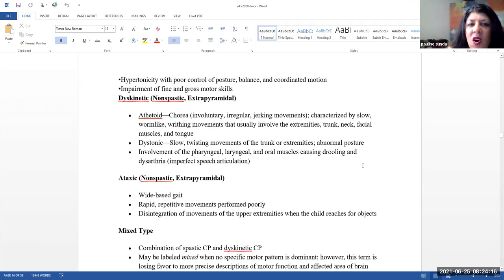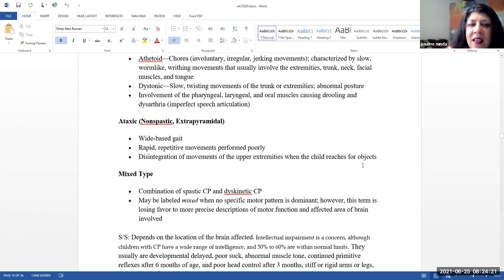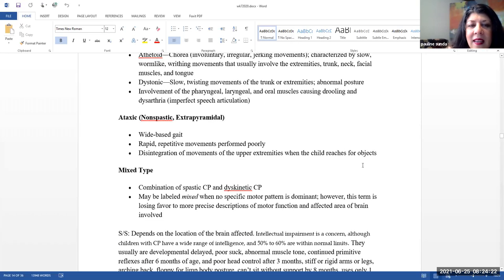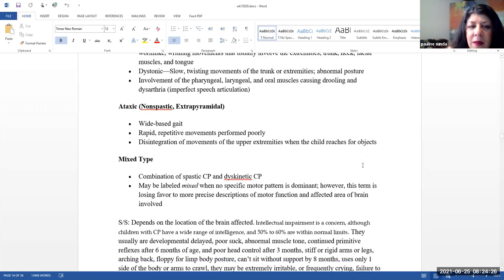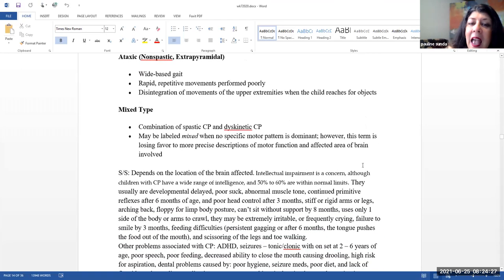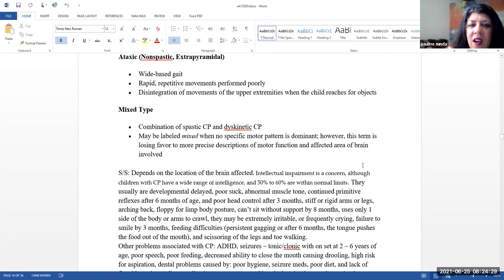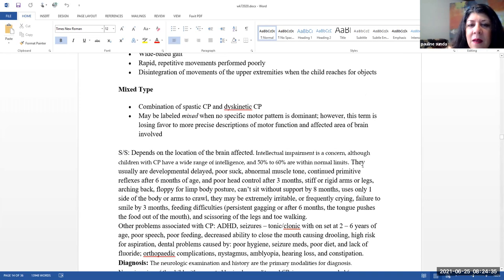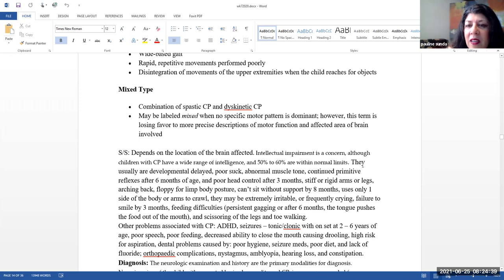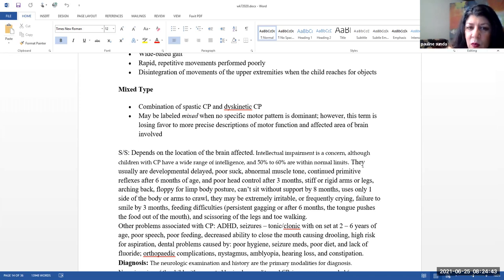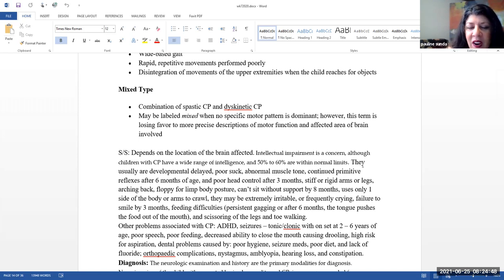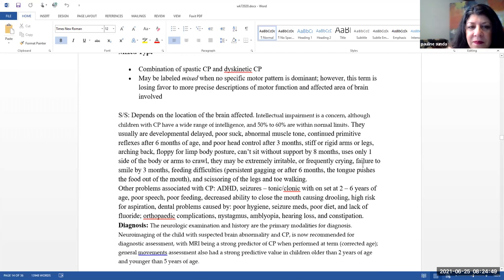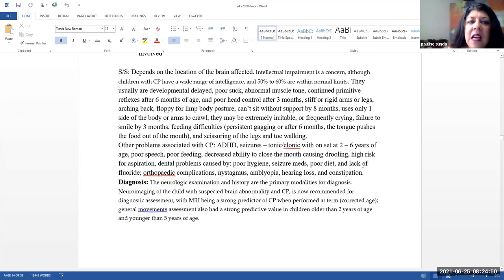Next, we have dyskinetic or non-spastic extrapyramidal type, followed by ataxic, which is non-spastic extrapyramidal type, and mixed type, which is a combination of spastic CP and dyskinetic CP. Sometimes they are labeled mixed when no specific motor pattern is dominant, although this term is losing favor to more precise descriptions of motor function and the affected area of the brain involved.